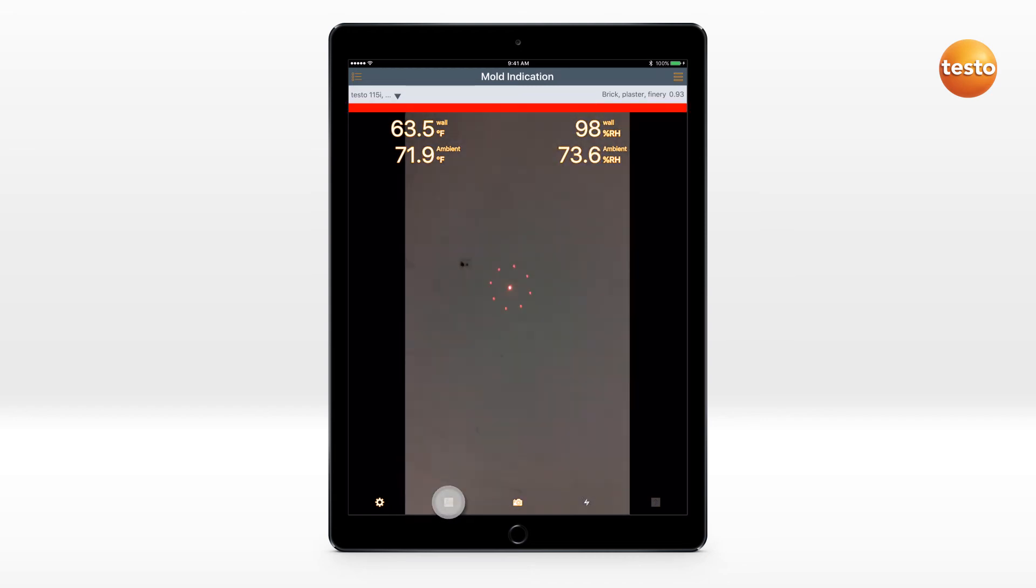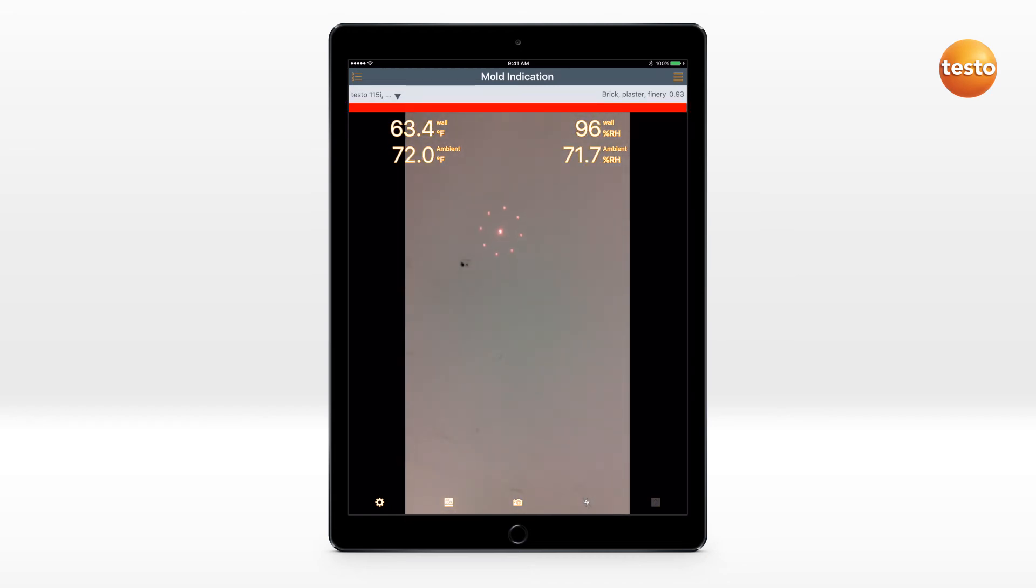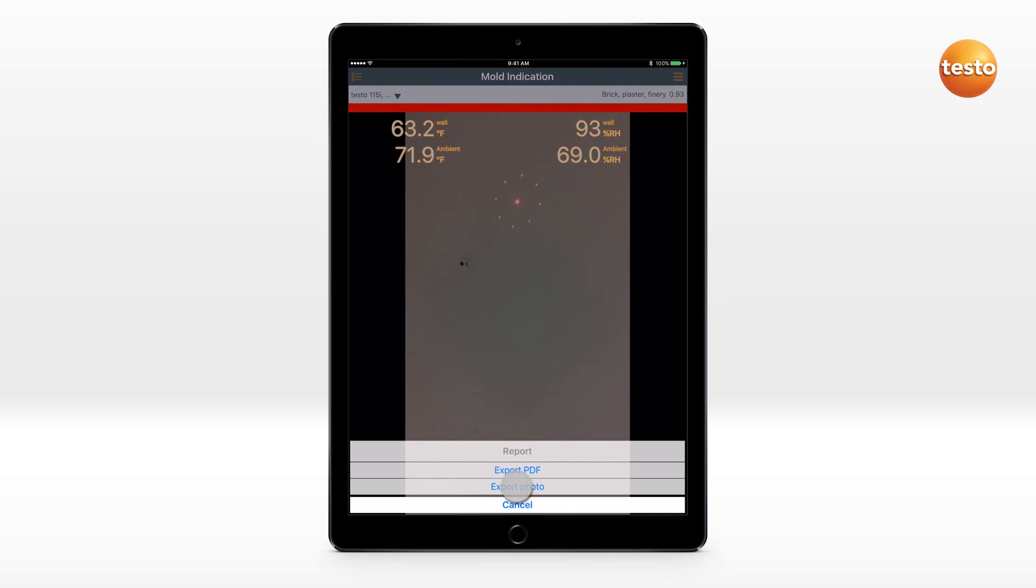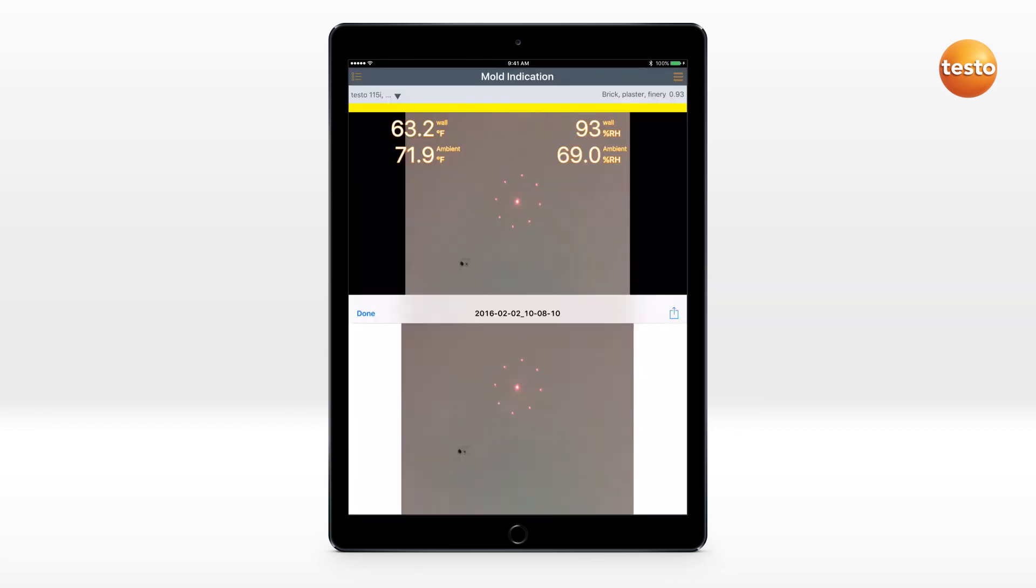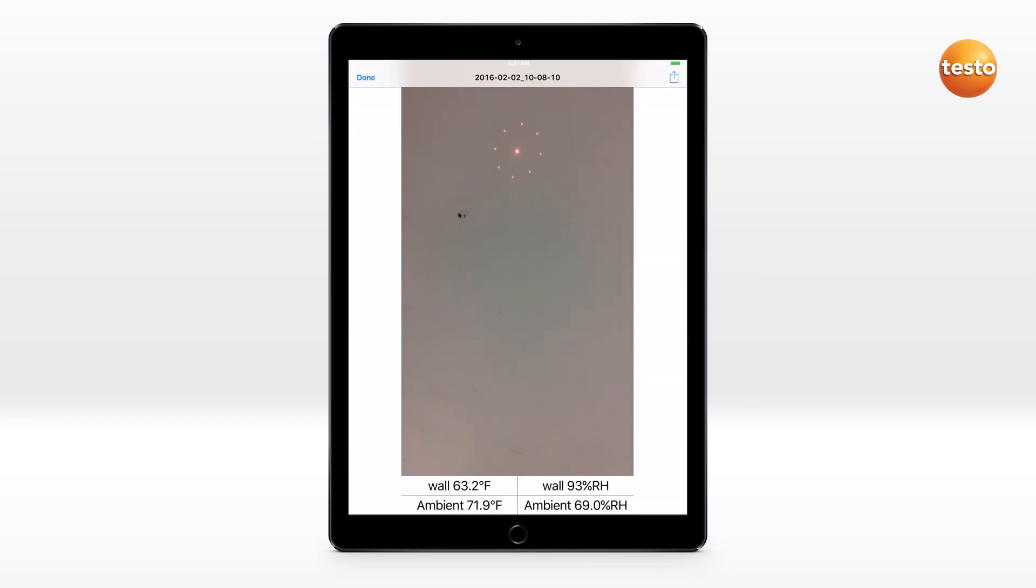You can use the camera in your mobile end device to take a photo of the measurement site including laser marker. The measured values are displayed in the generated image. This image can be saved or sent.